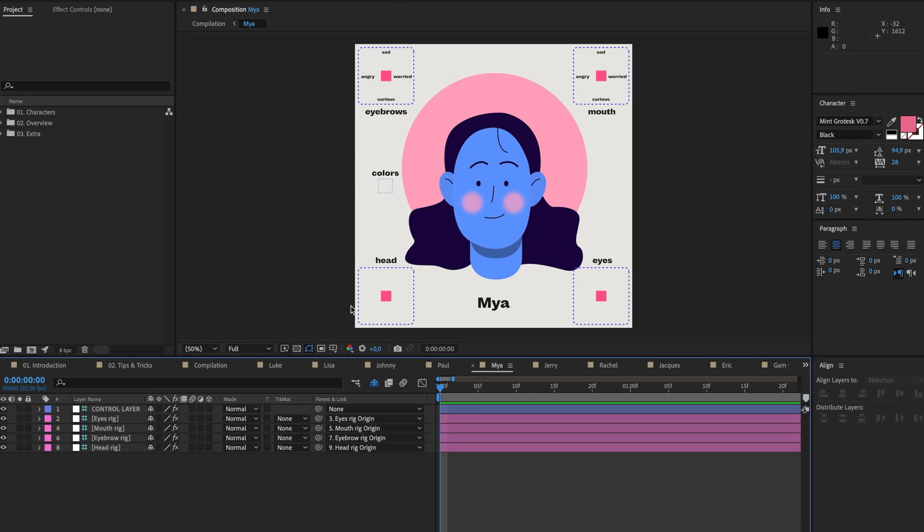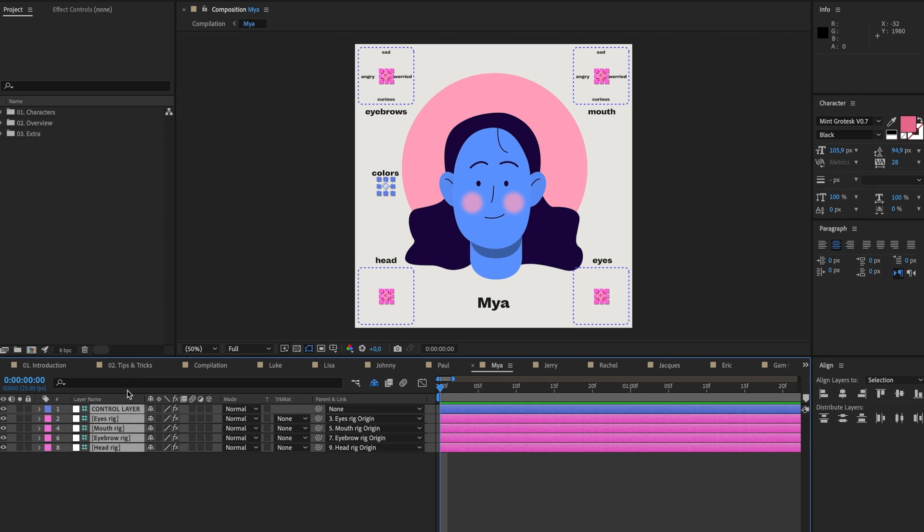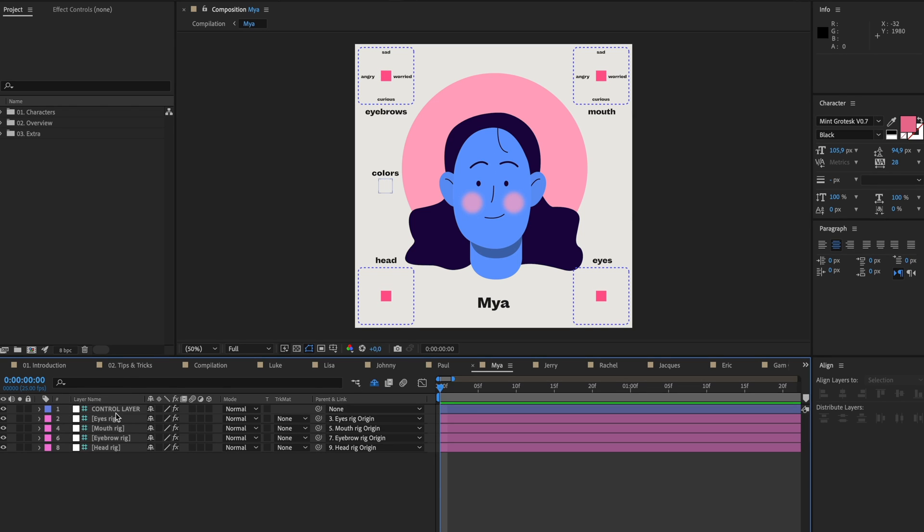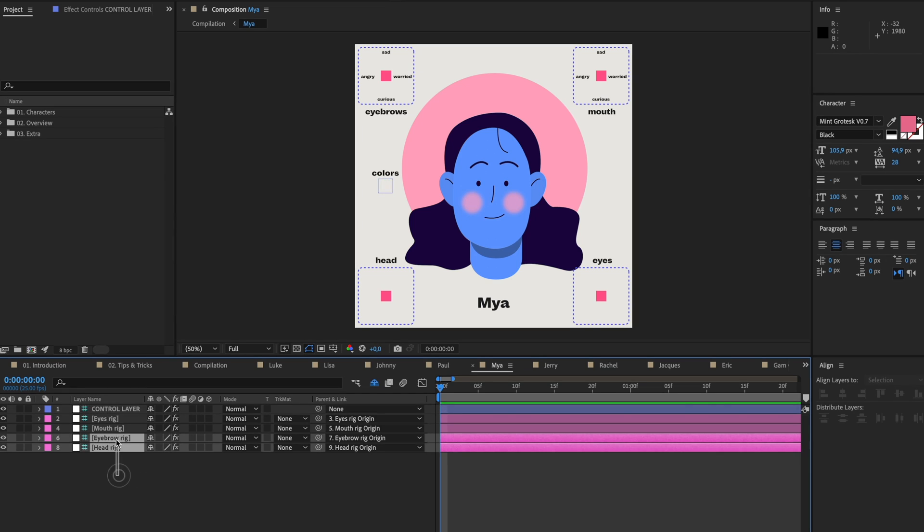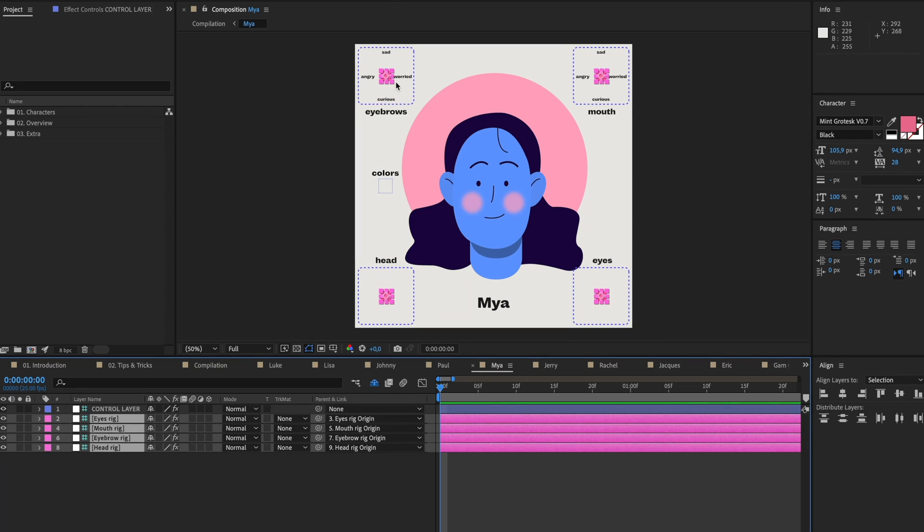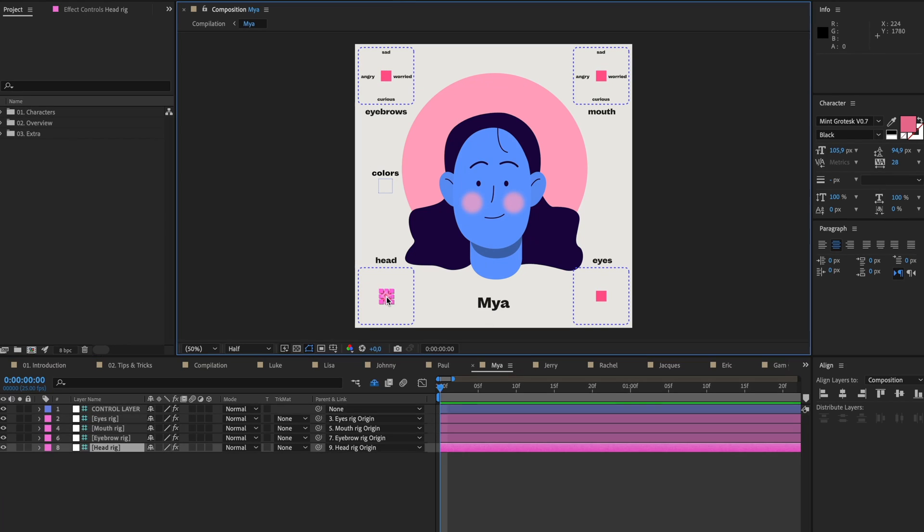You can see we have these five layers in here, and this control layer controls all the colors. We have these four layers, and if I select them, I select these four pink squares here. They control the movement of the face.